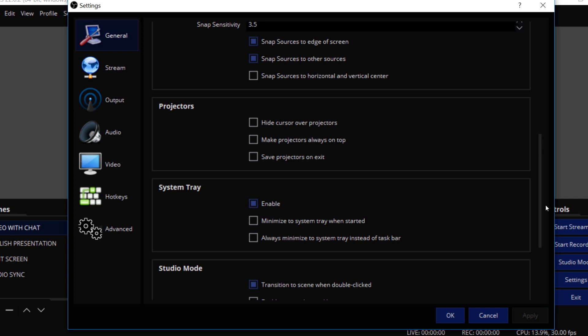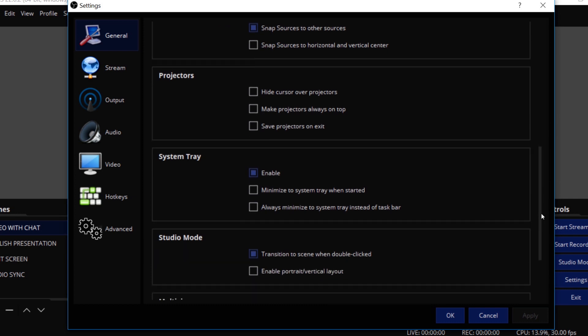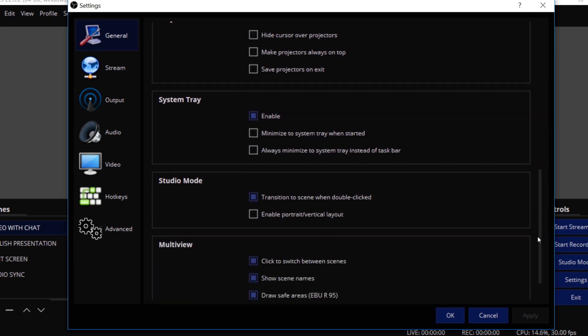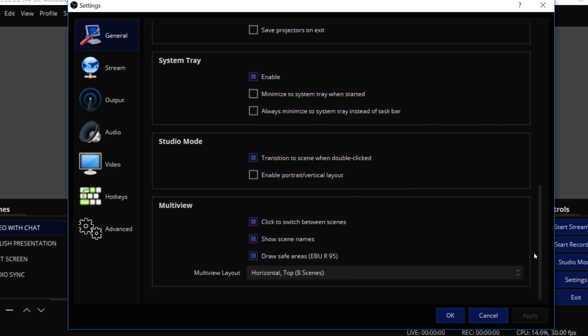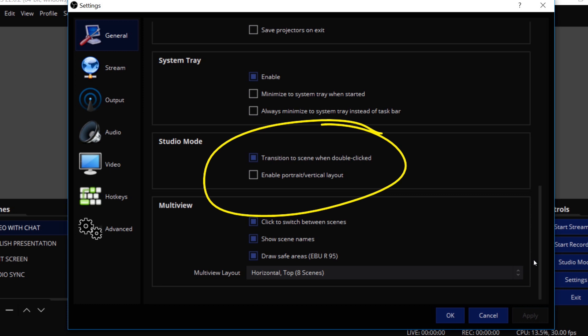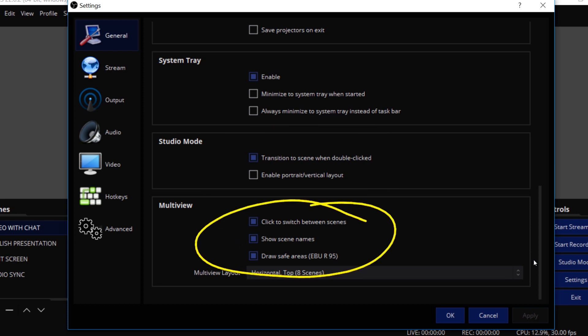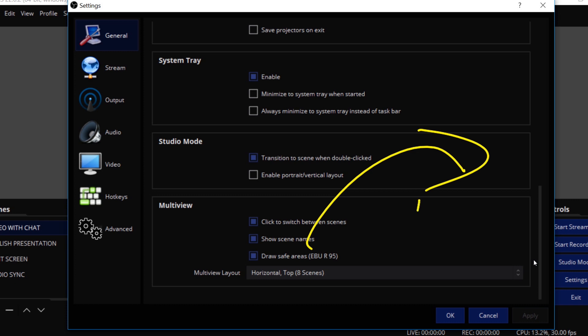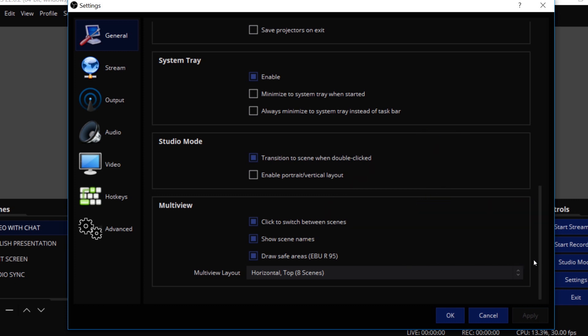Then you have the system tray, which you can enable or minimize at startup. Studio mode. We talked about this being one of my favorites there. The transition to scene when double clicked. You can enable portrait or vertical layout. And then finally, this is a new feature that we're going to dig into later on in this course, but multi-view in general here. A multi-view is essentially an output from OBS that shows a screen that you can see multiple sources on. So it's really great if you have multiple screens that you want to take a look at and kind of monitor.